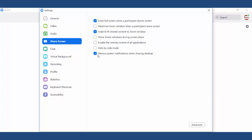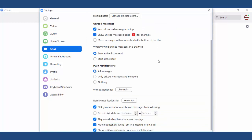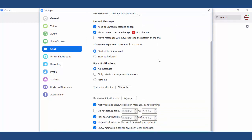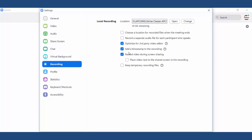Now as you can see I am sharing the screen share settings right now, and then the chat settings — I am continuing one by one showing you my Zoom settings.